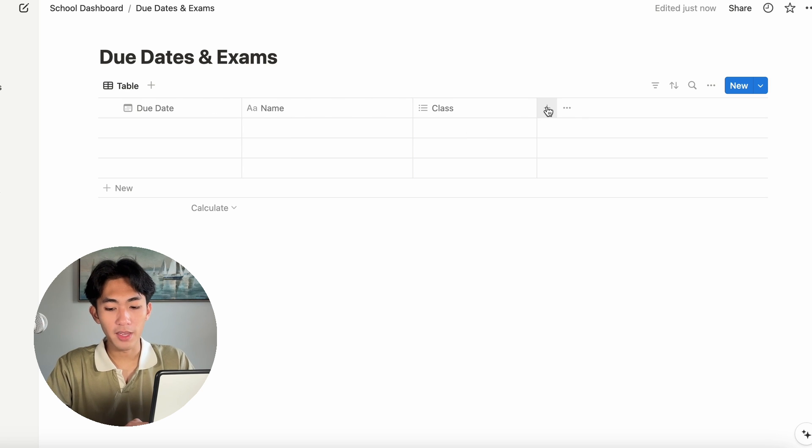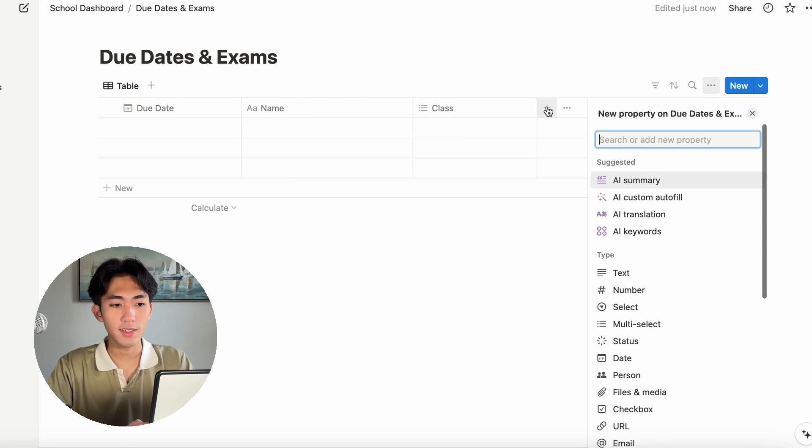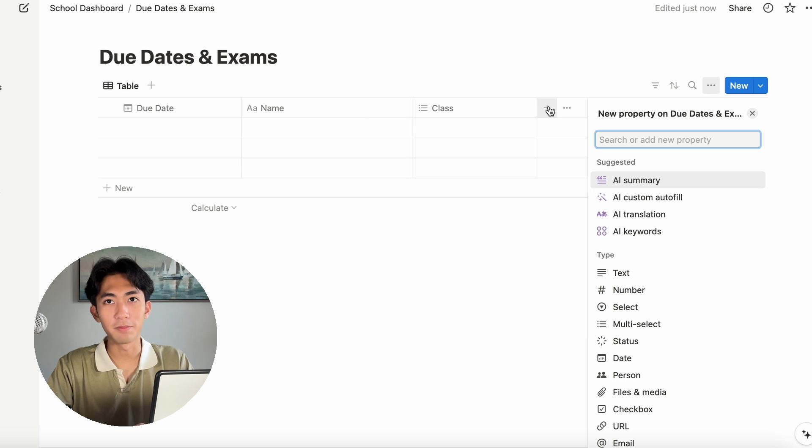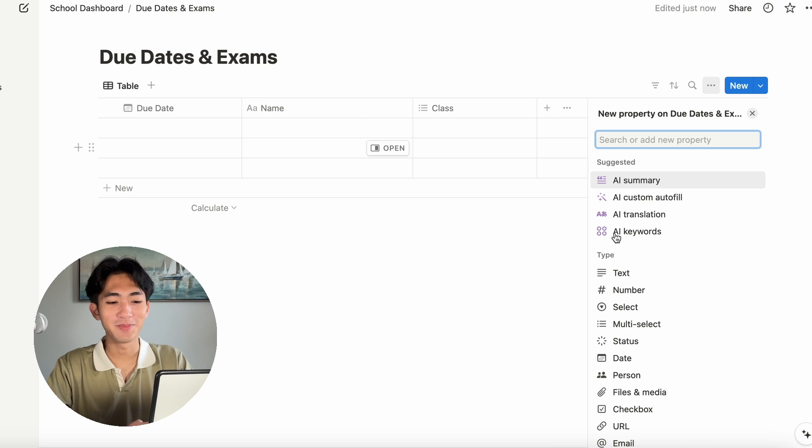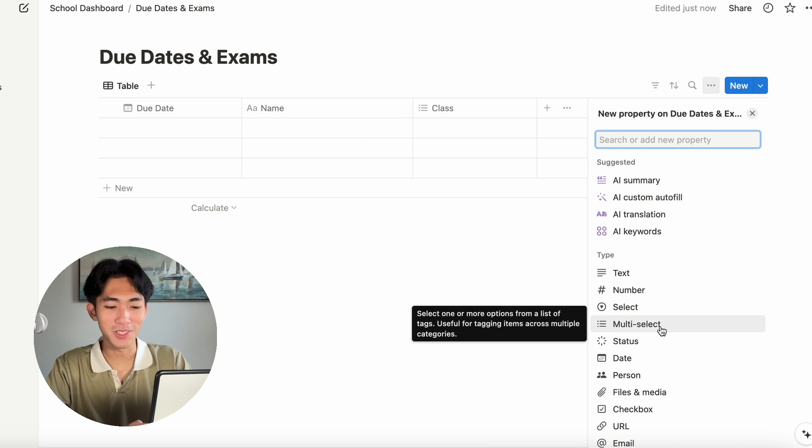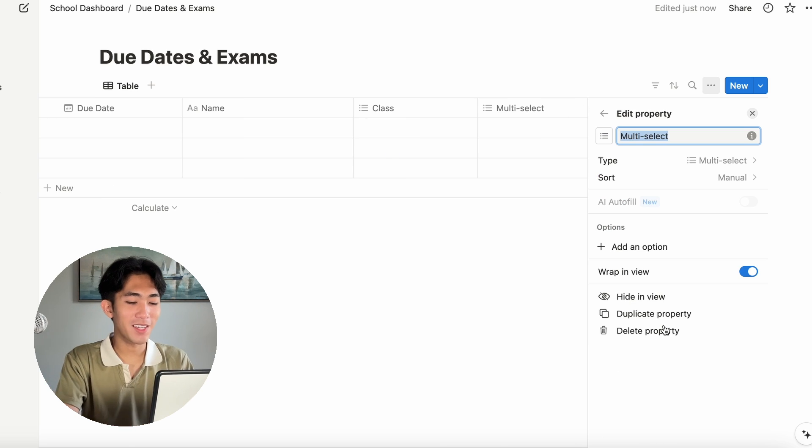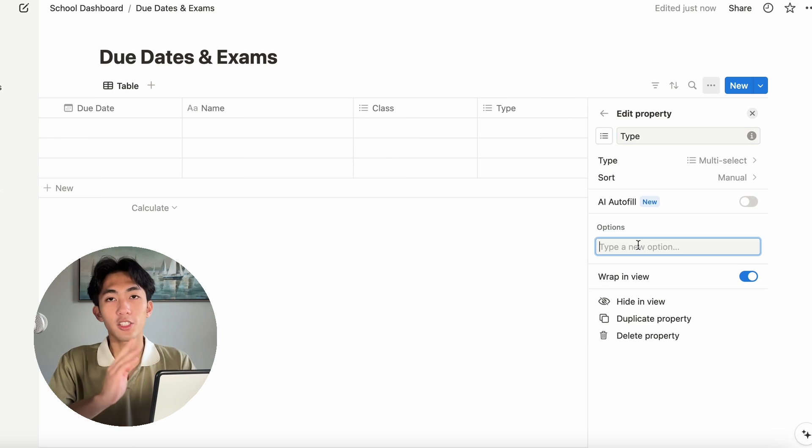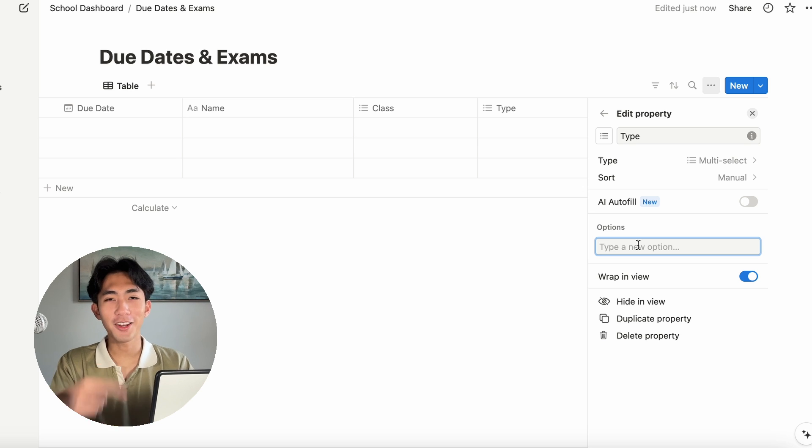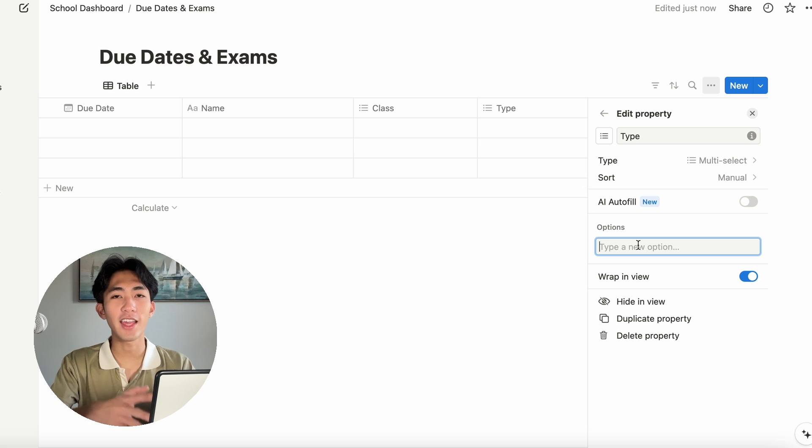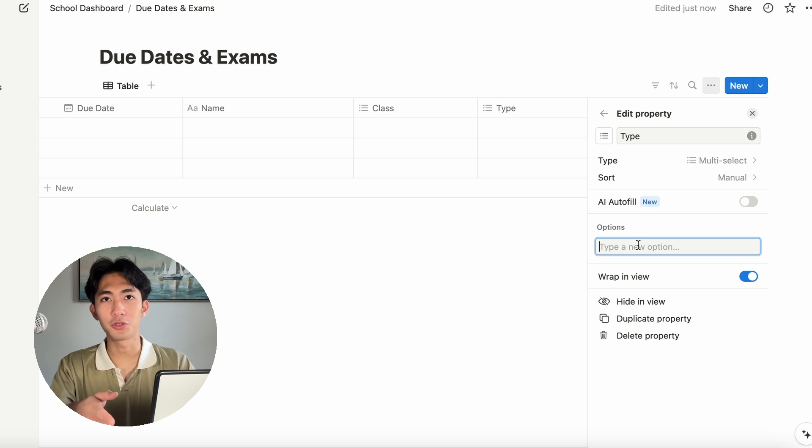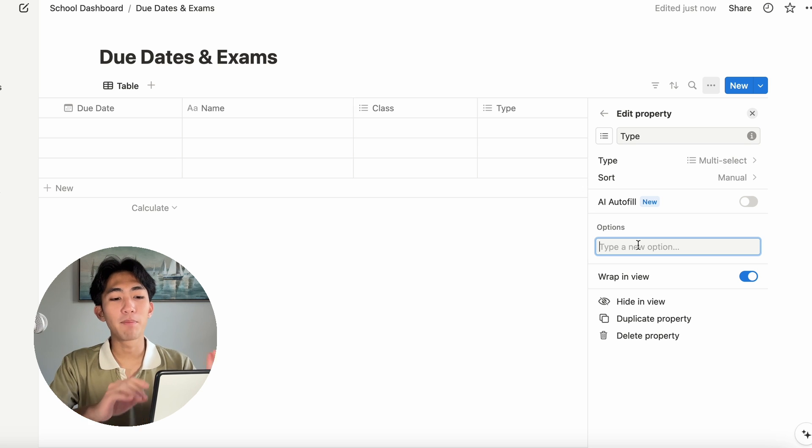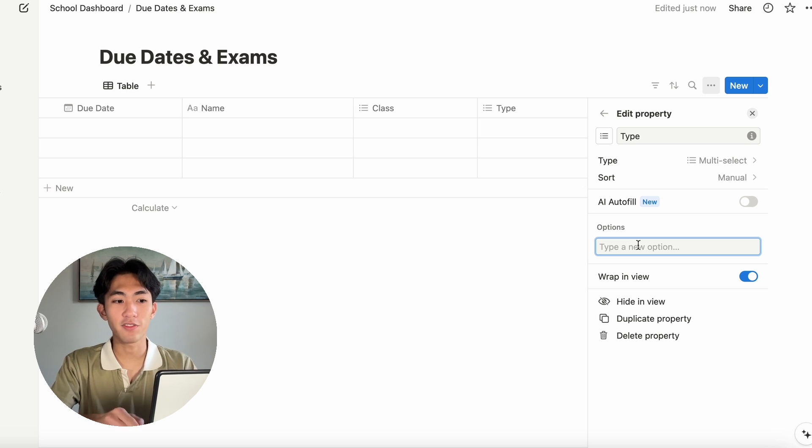The next category I want to make is, again, click plus, then click multi-select and this will be type. This category is what I use to categorize the different things I have to do for school. Stuff like assignments, projects, exams. I make little tags for each assignment.